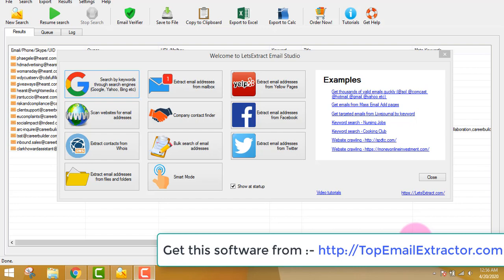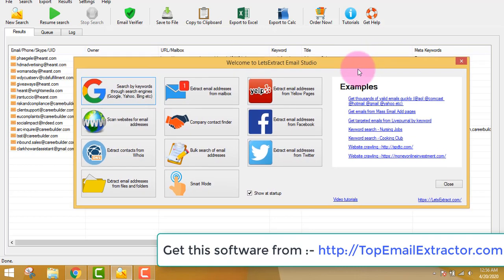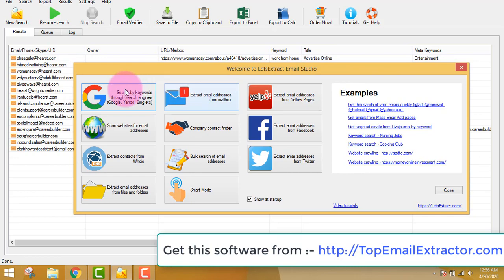Email extractor software 2020 — extract email addresses by keywords from search engines like Google, Yahoo, and Bing. There are also other ways to extract email addresses, but in this video I'll be focusing on extracting email addresses from Google.